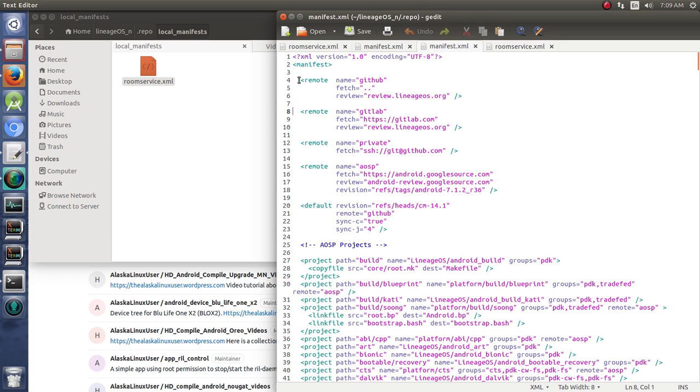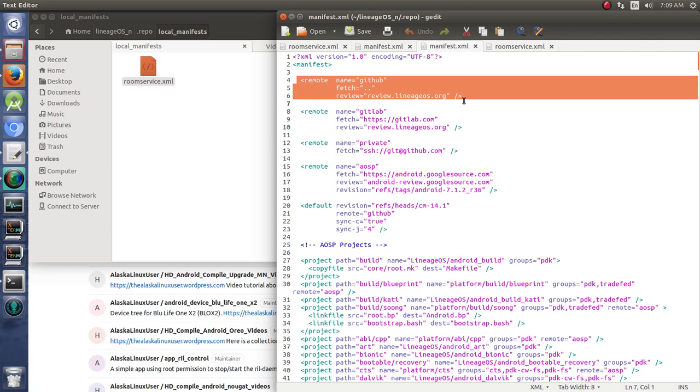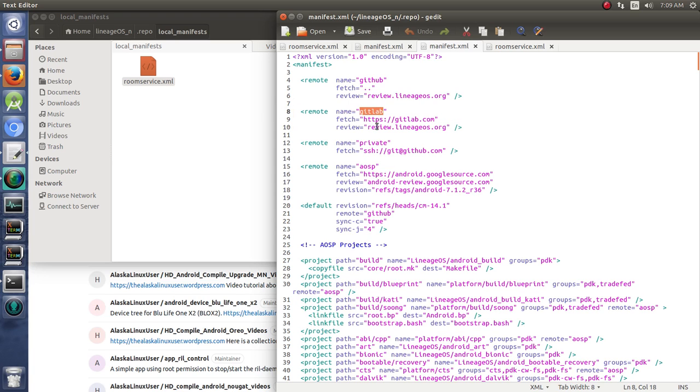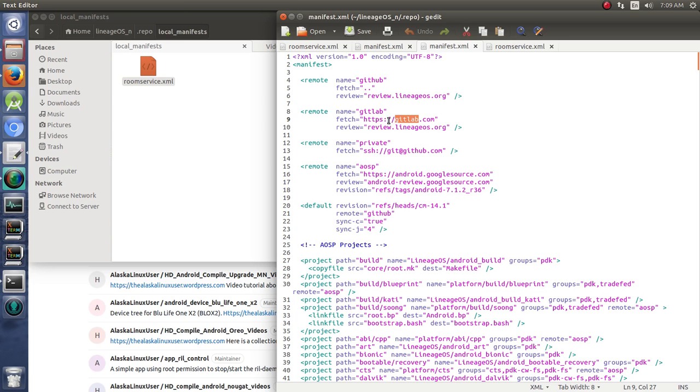copy the part that says GitHub, paste it right below, change the name to GitLab, and put the fetch to be GitLab.com instead of GitHub. So https://gitlab.com. By adding that in there,